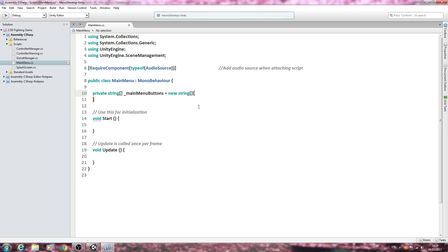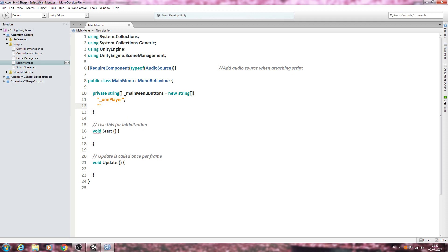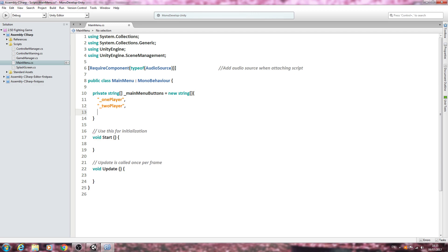Let's come inside those brackets. We're creating an array of buttons, it's going to be equal to a new string. That's going to include - we need the little speech marks - we'll say underscore one player, comma, two speech marks again and as you probably guessed we'll just put two player, comma, speech marks again, we'll say underscore quit, no comma this time. And we just need to close the line off as normal.